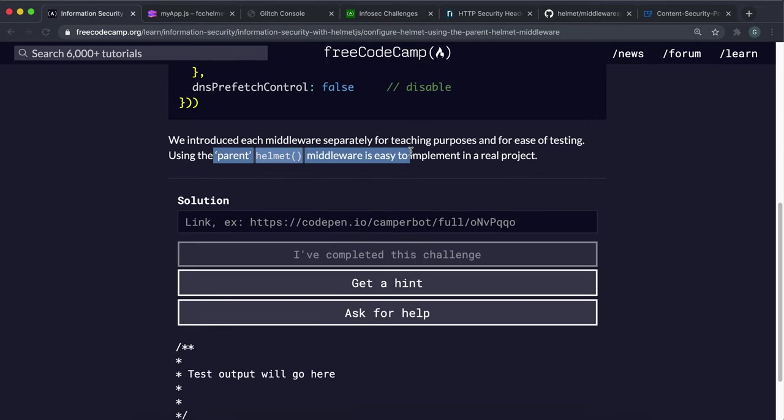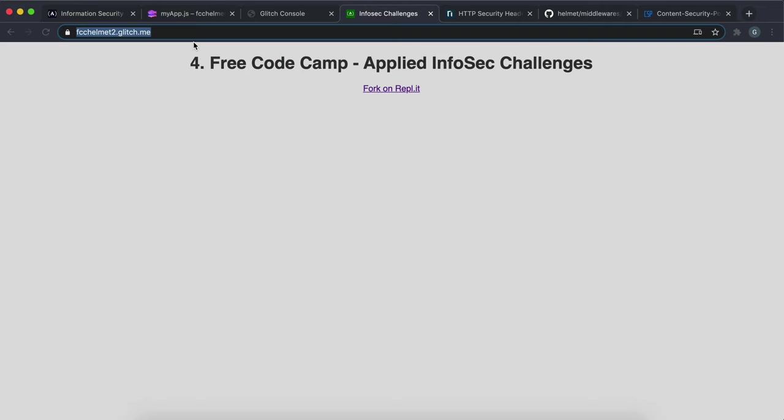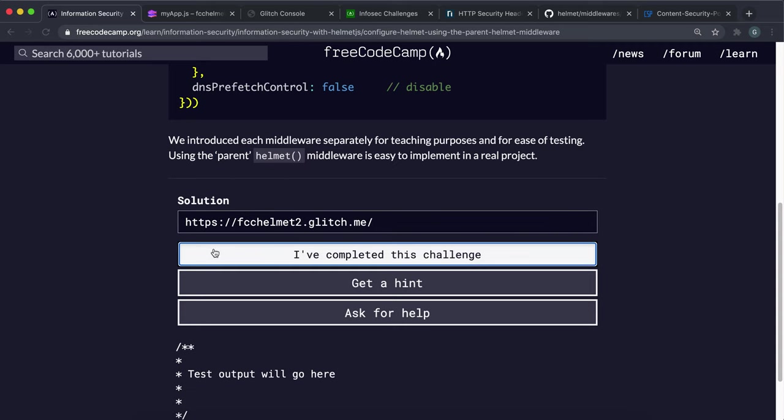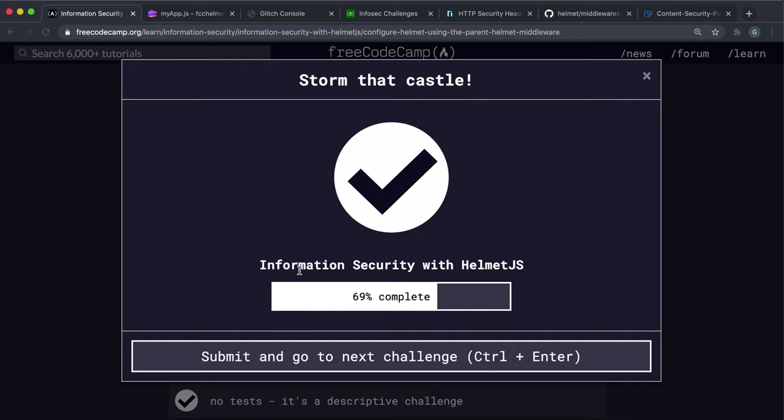In this challenge, we don't actually have to do anything. So this is just basically just information. So all you can do is just submit any URL in here and we can see that the test passes.